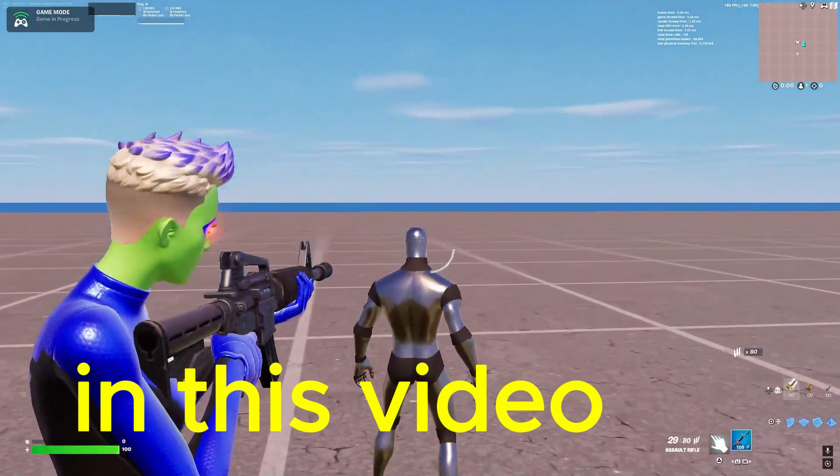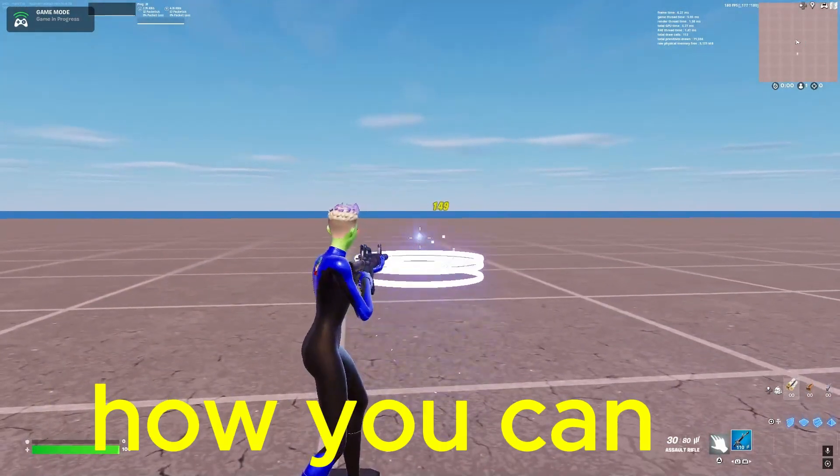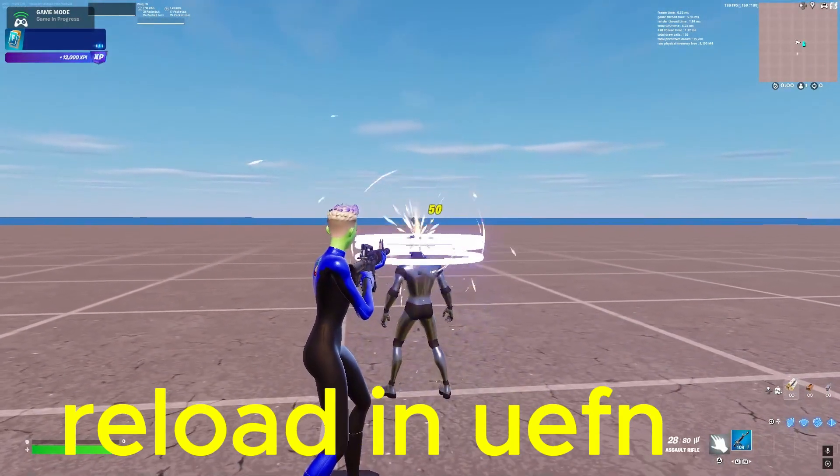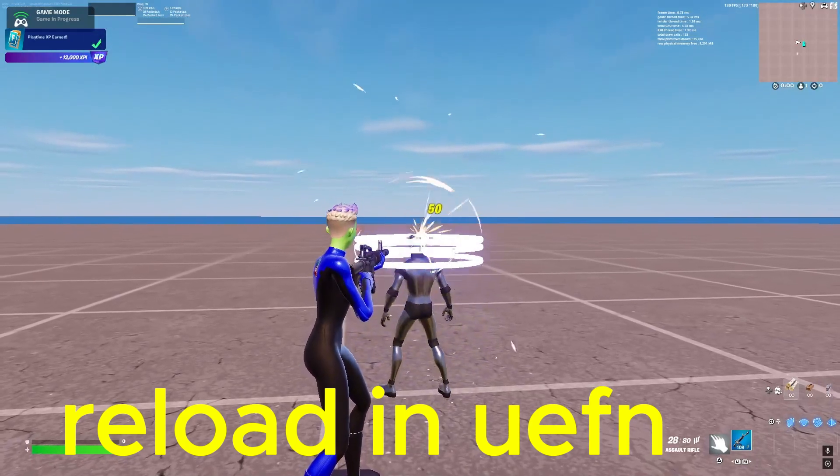Hello everyone, in this video I will show you how you can make instant reload in UEFN.